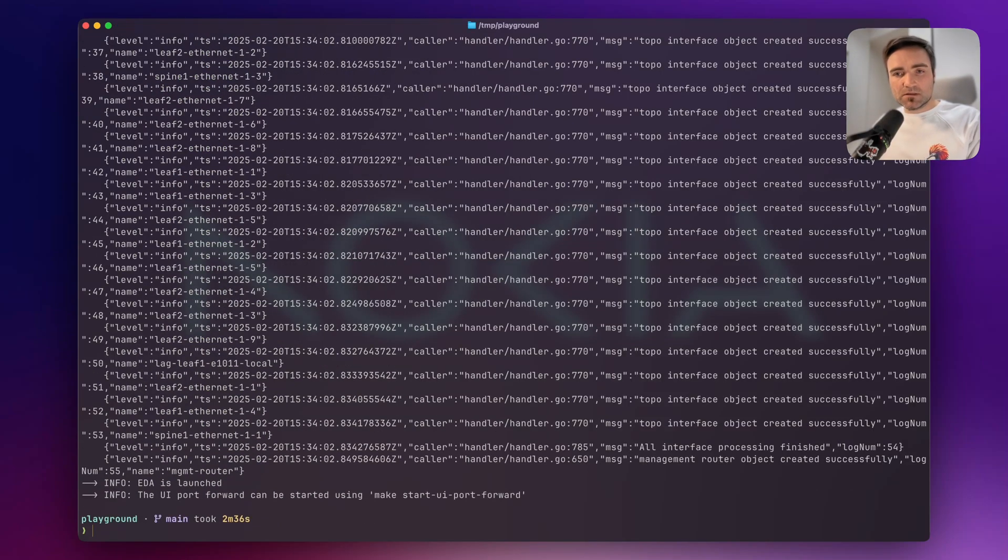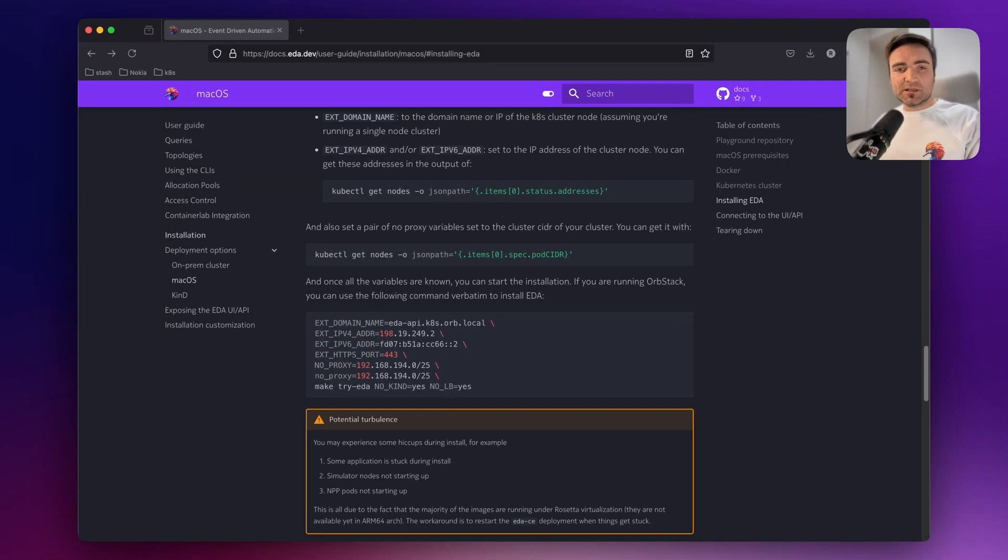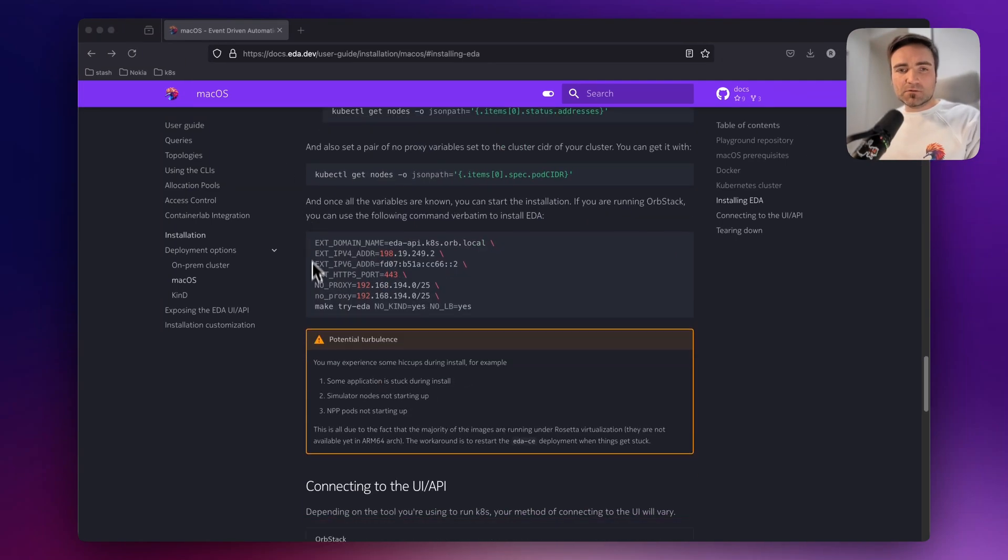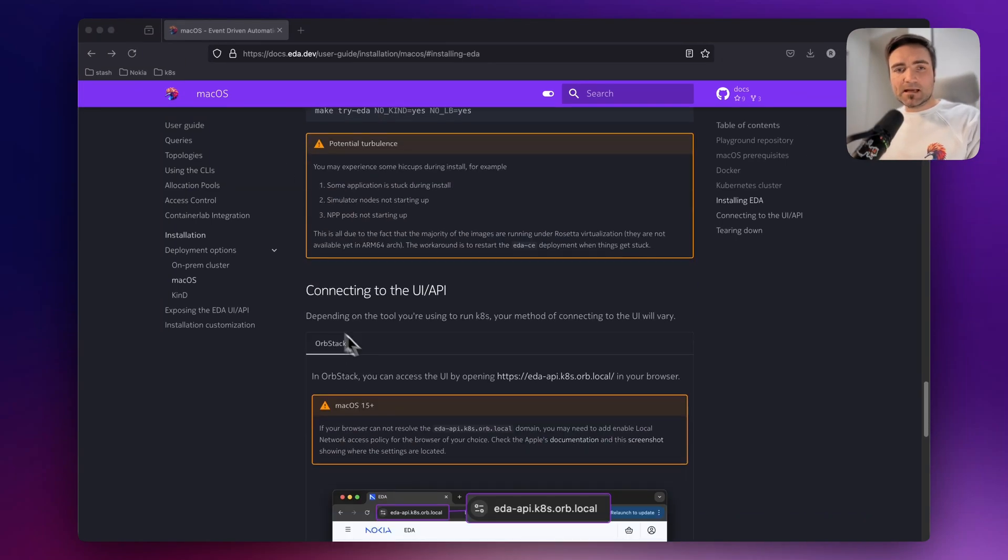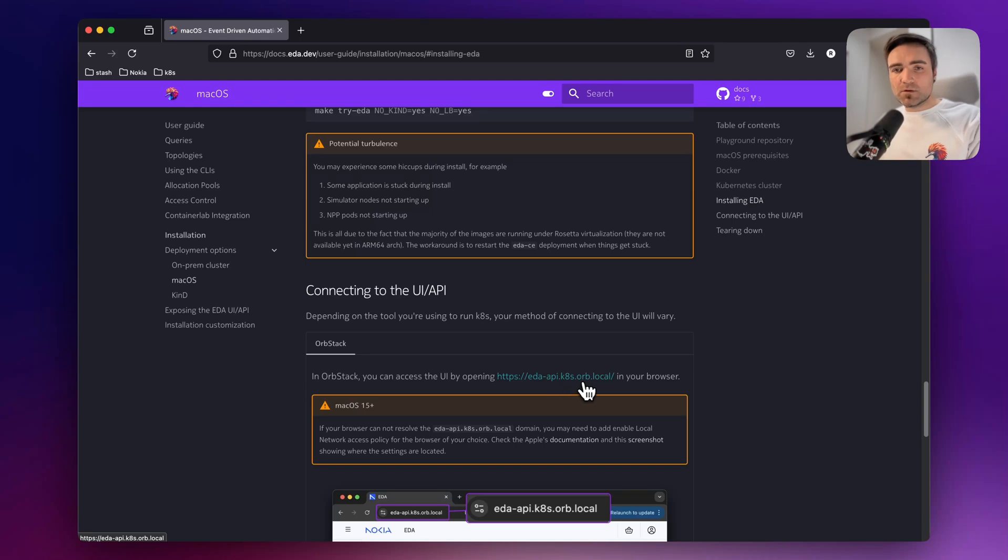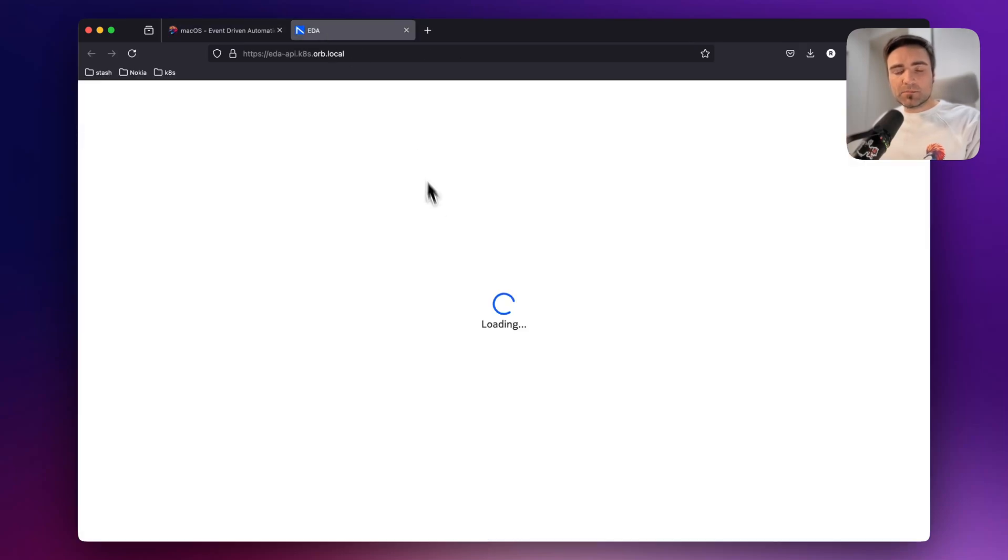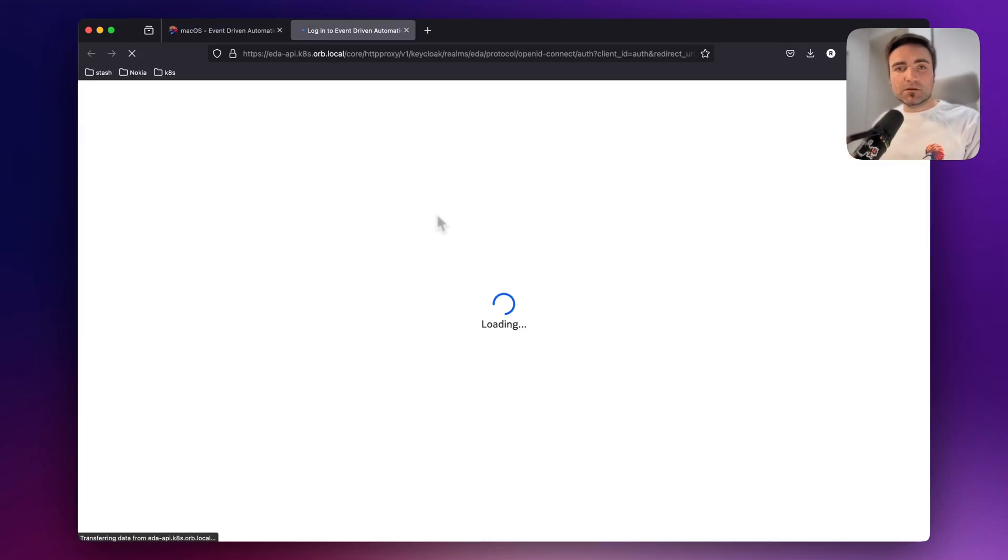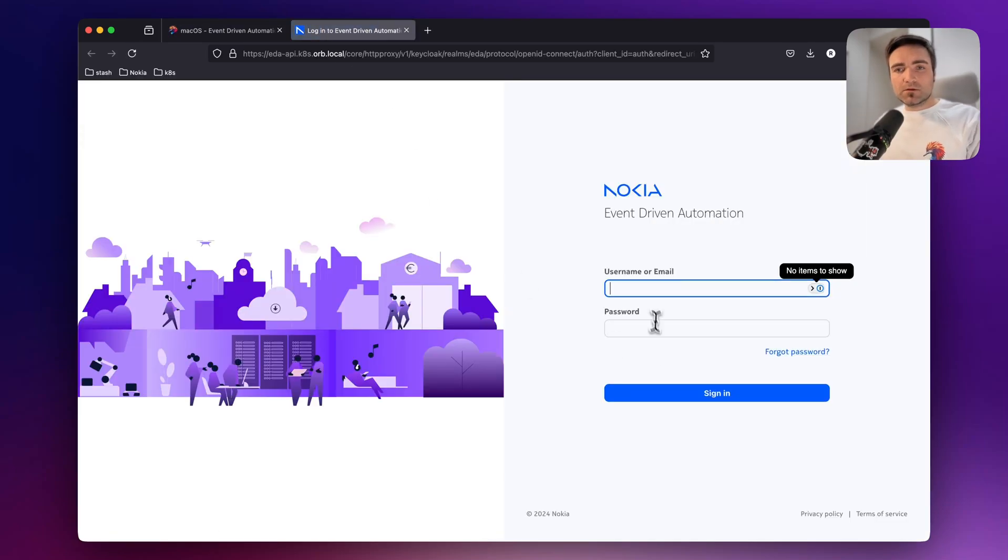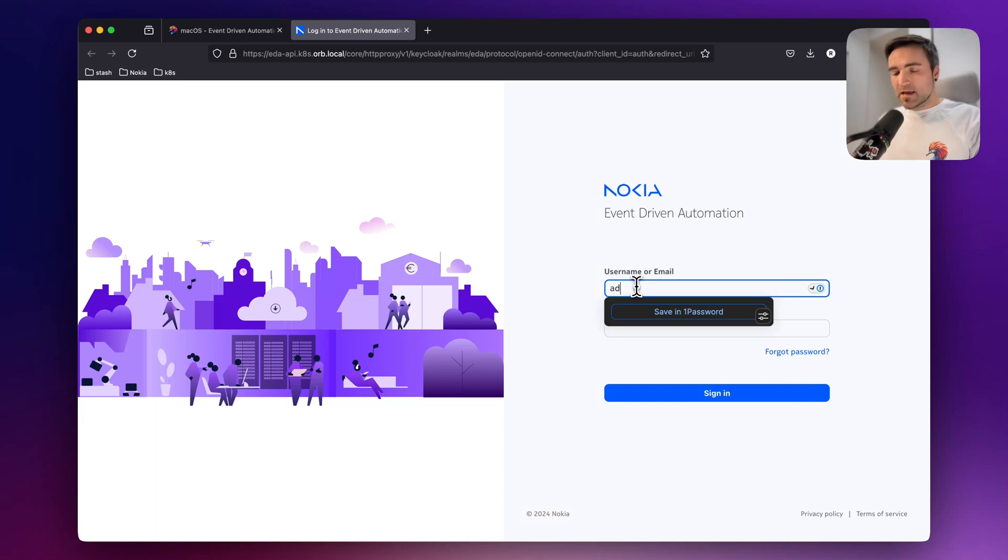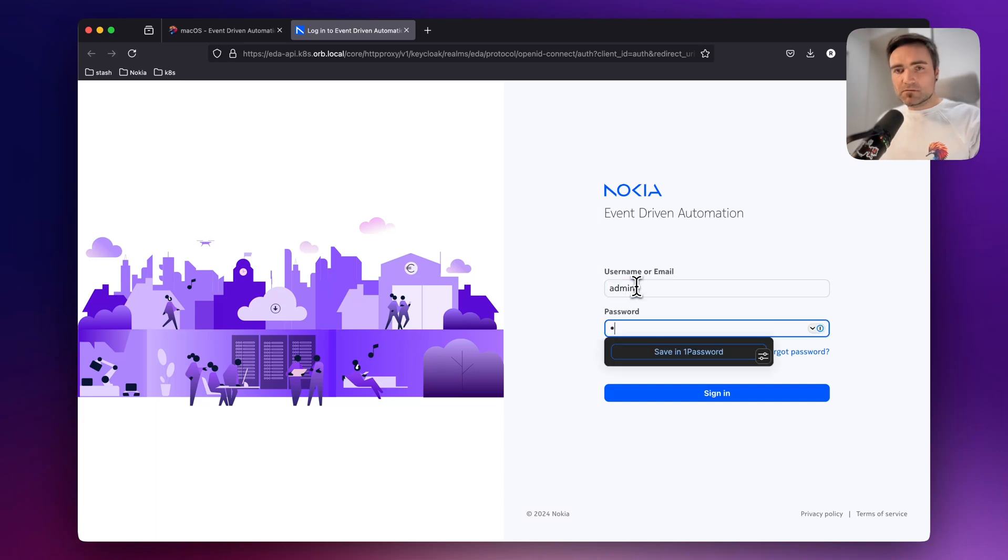Once the applications are installed, you can go back to the documentation page, and you will see that you can access the UI using this EDA API K8s orb local domain name. Again, this is if you're running OrbStack as I just did. So clicking on this link should bring up the EDA UI. And in the EDA UI, you can log in with admin admin.